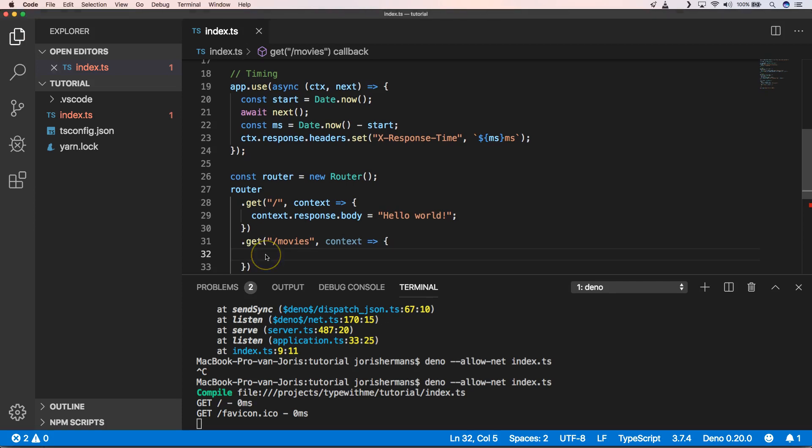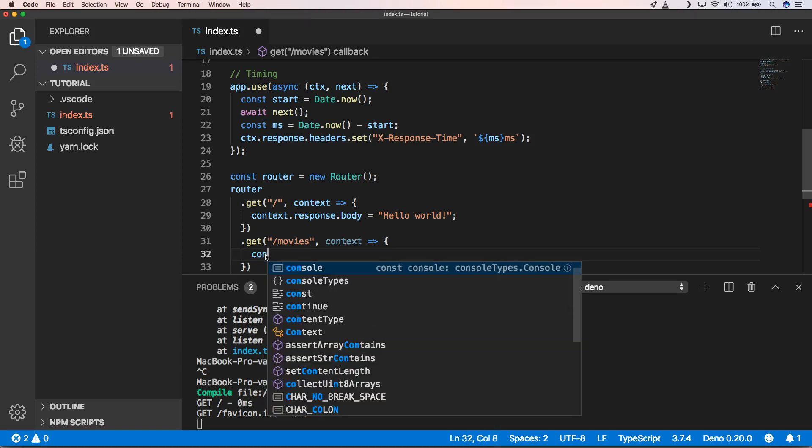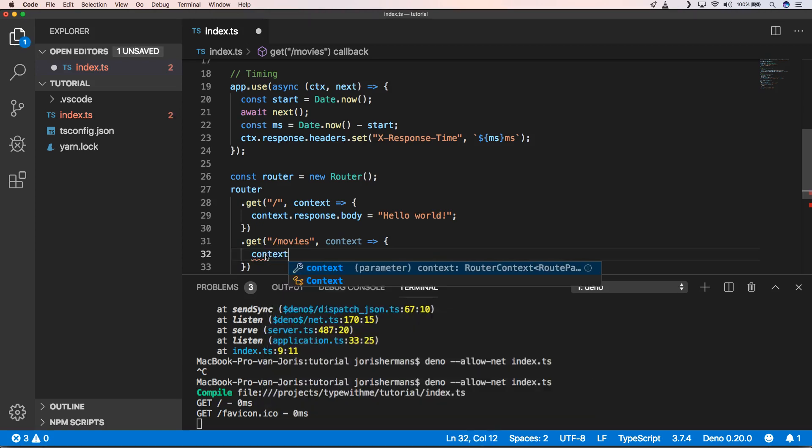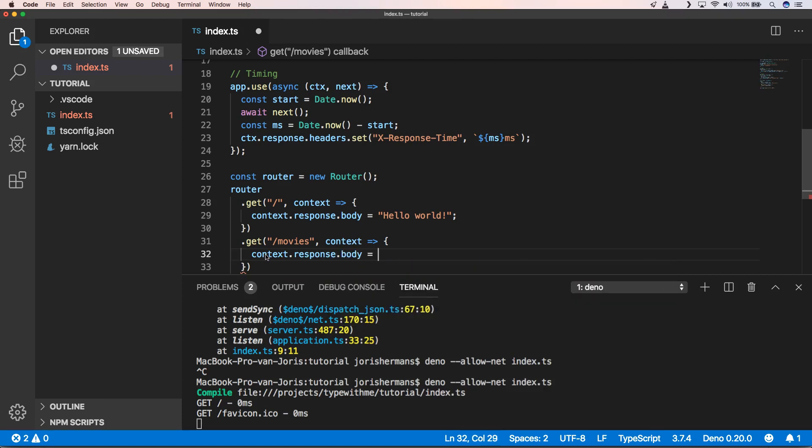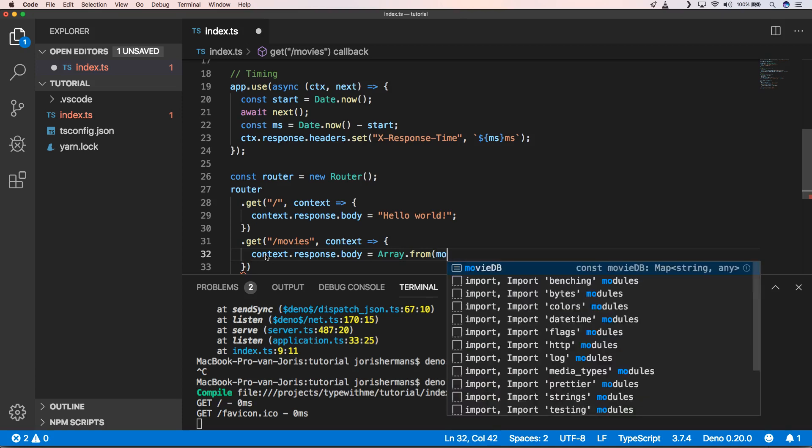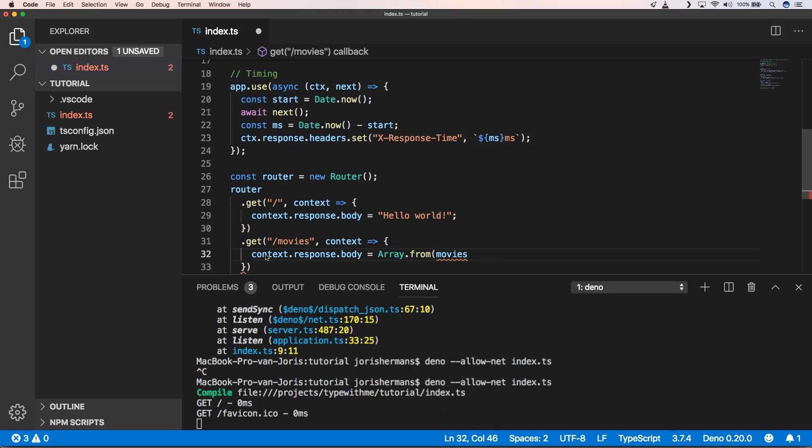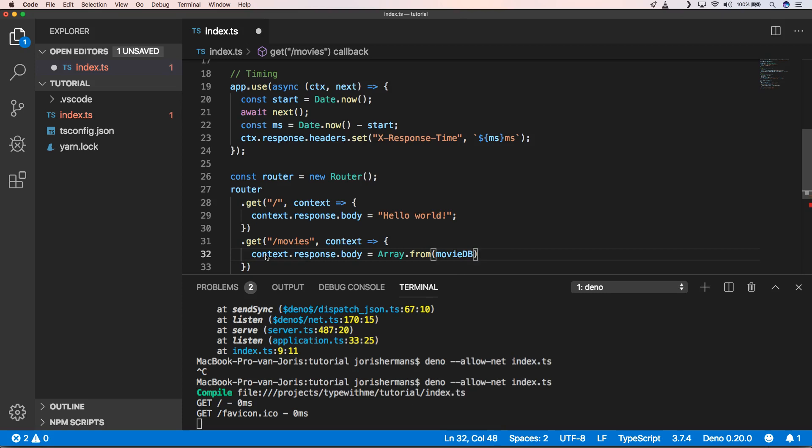What we then can do here is dot get slash movies, context, and then our lambda. Of course now what do we want to return? Well we want to use context.response.body equals, and then of course from movie database we want to return this.